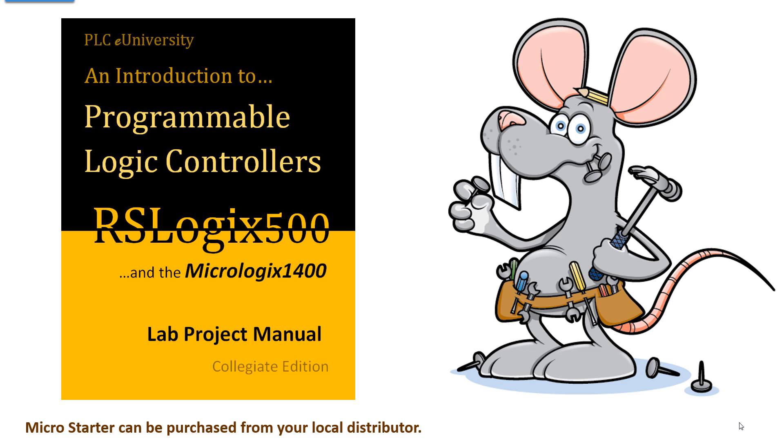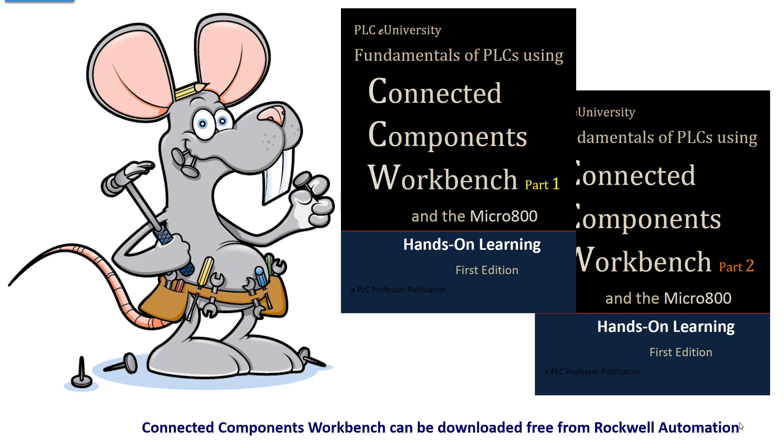The software for this is MicroStarter, and it can be purchased from your local distributor. If you're using the Micro 800 processors, you'll find those projects in this set of manuals. Connected Components Workbench can be downloaded free from Rockwell Automation.